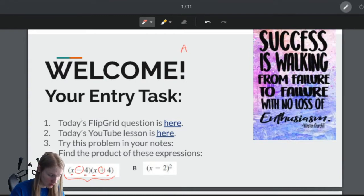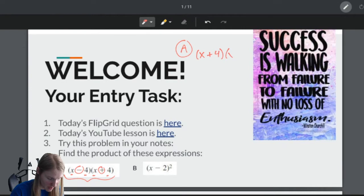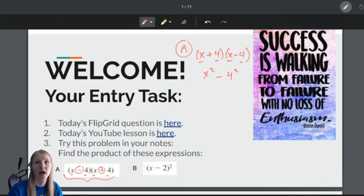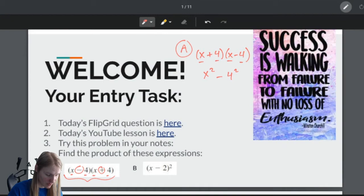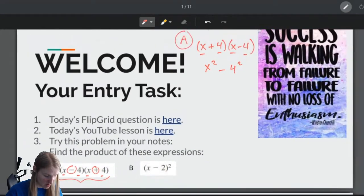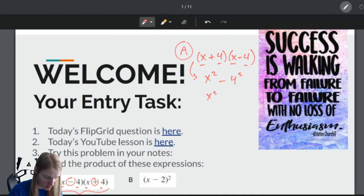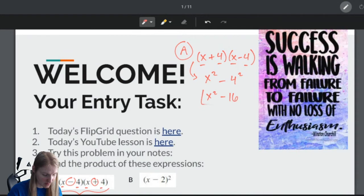The only difference is that I have one plus and one minus. So when I'm working on question A, remember that when I have X plus 4 and X minus 4, I'm just going to take the first thing and square it, take the second thing and square it, and subtract the two. All of this is just equal to X squared minus 4 squared, which is X squared minus 16.